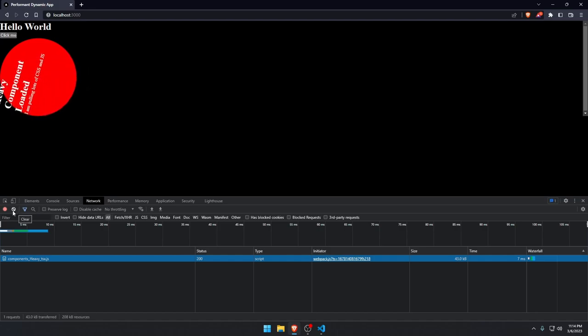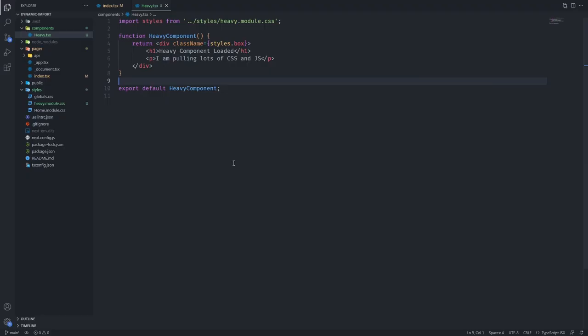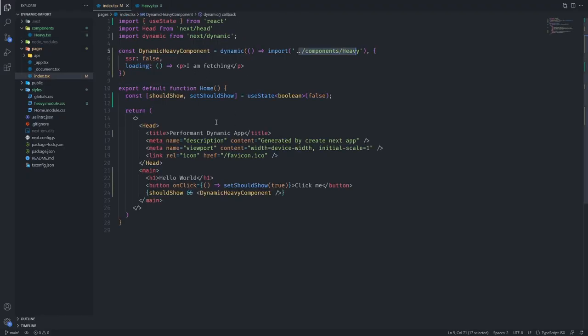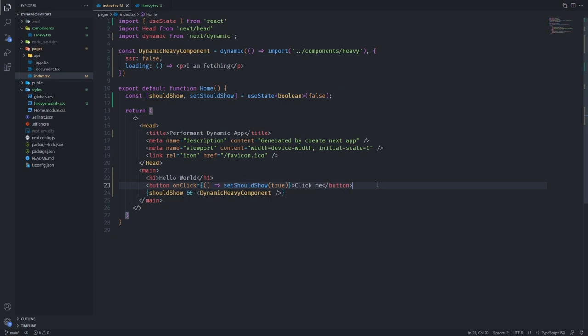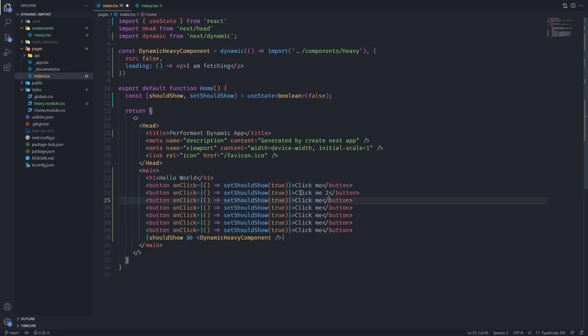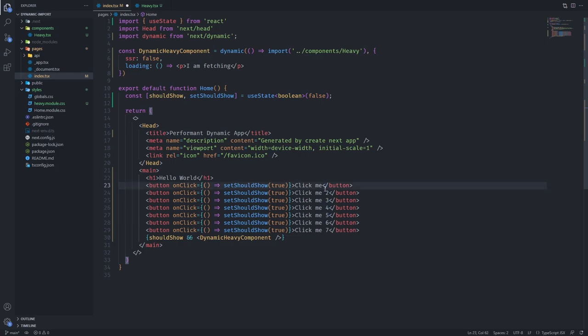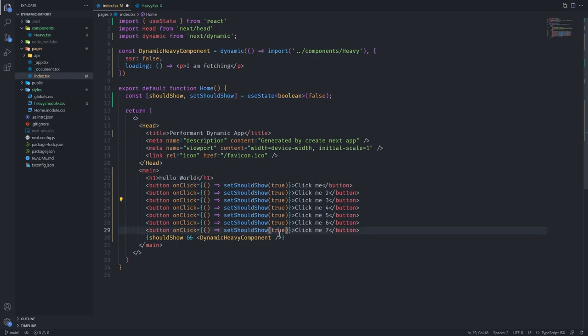Let's say we have five buttons here, each of them showing something else. So let's say click me two, click me three, four, five, six, seven. They can all show a different heavy component. The user maybe will click one button, maybe two, maybe five, maybe none.